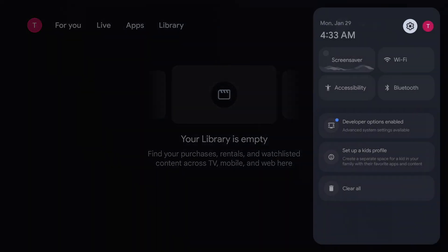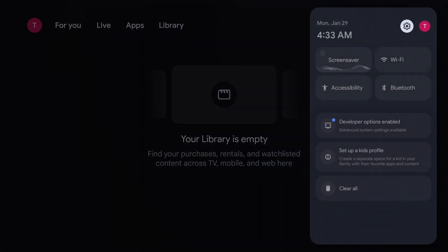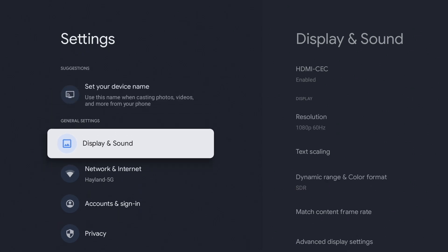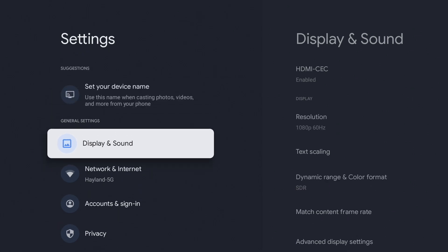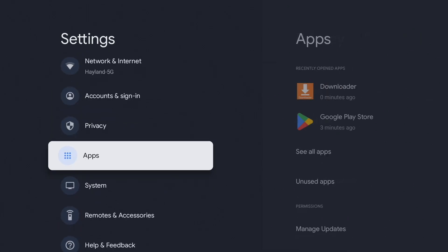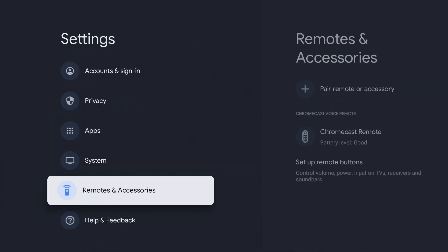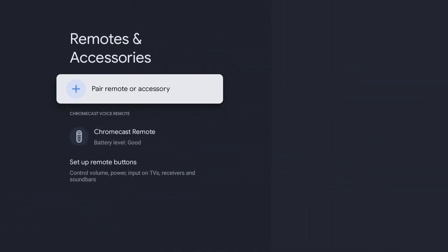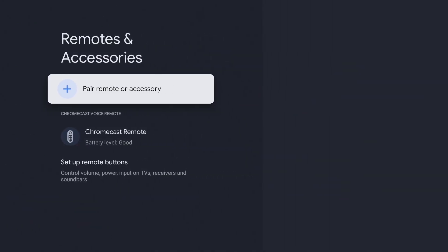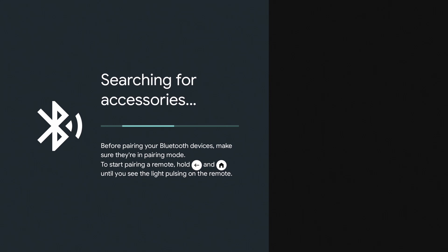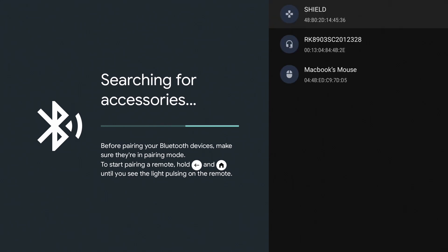So go back up and go to settings. Go down to remotes and accessories. Press pair remote or accessory. Make sure your Bluetooth mouse is in pairing mode and connect it.